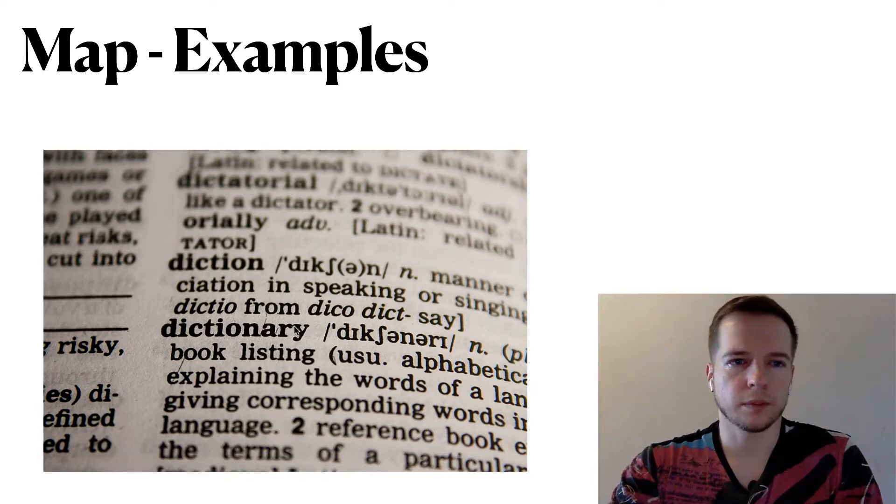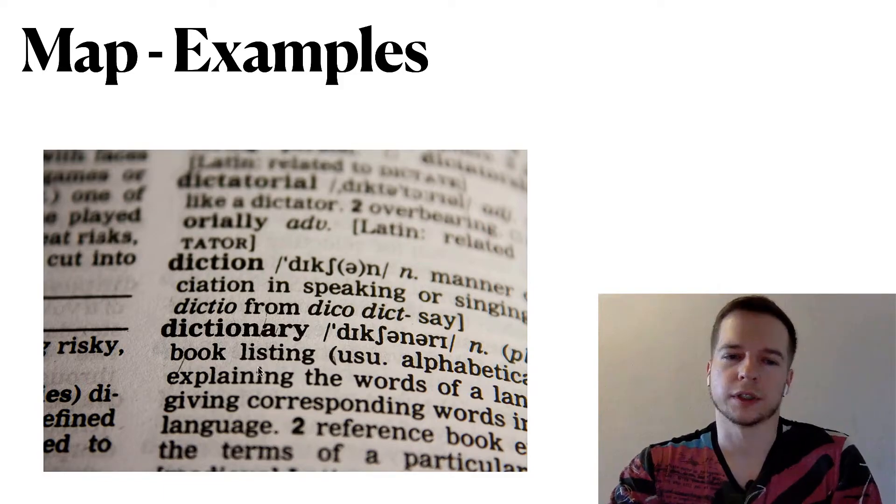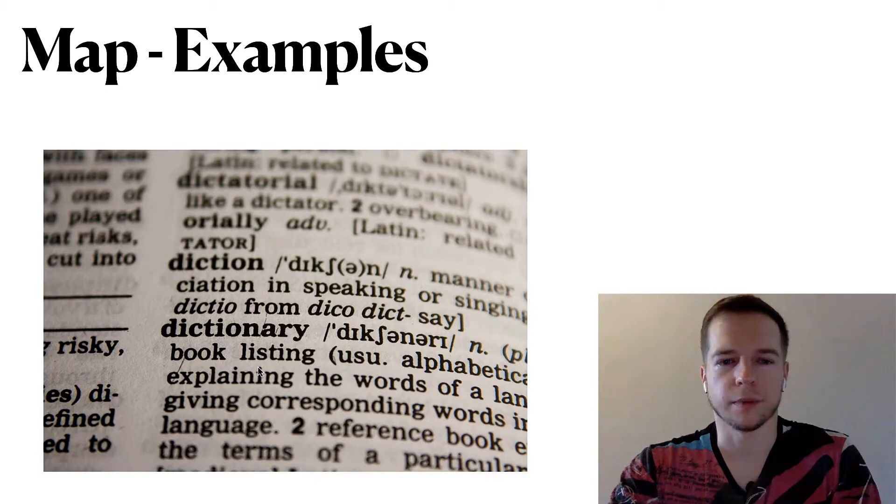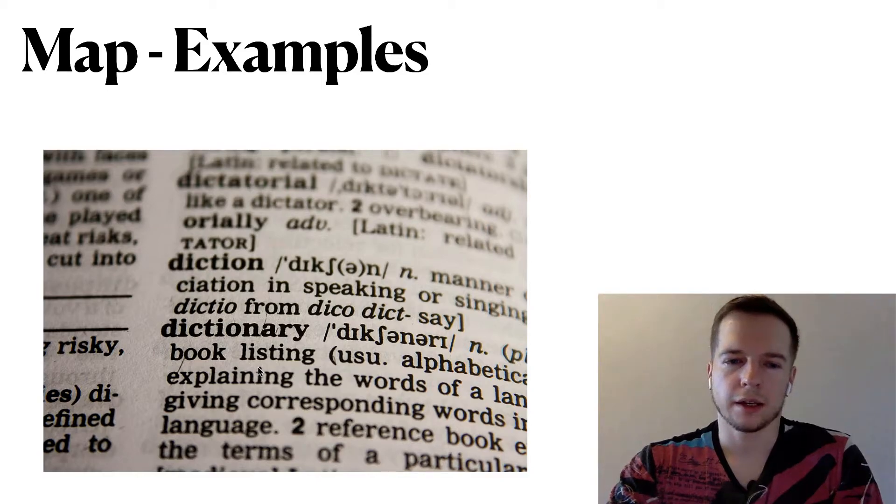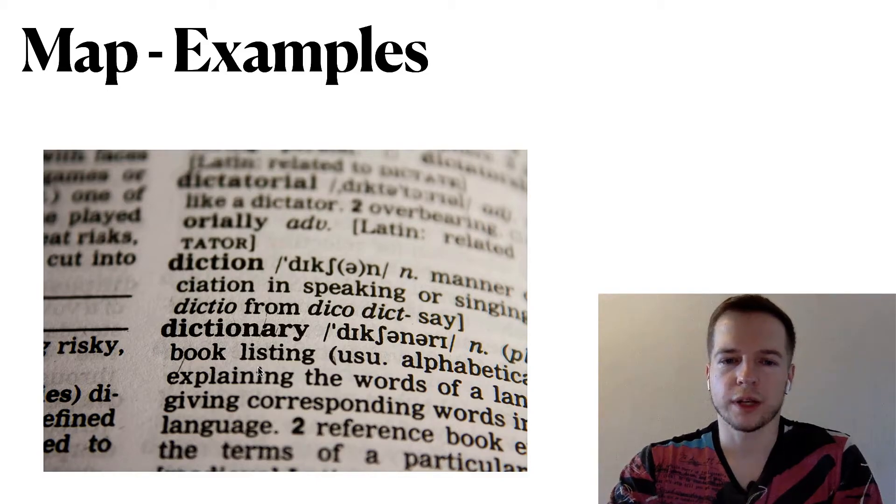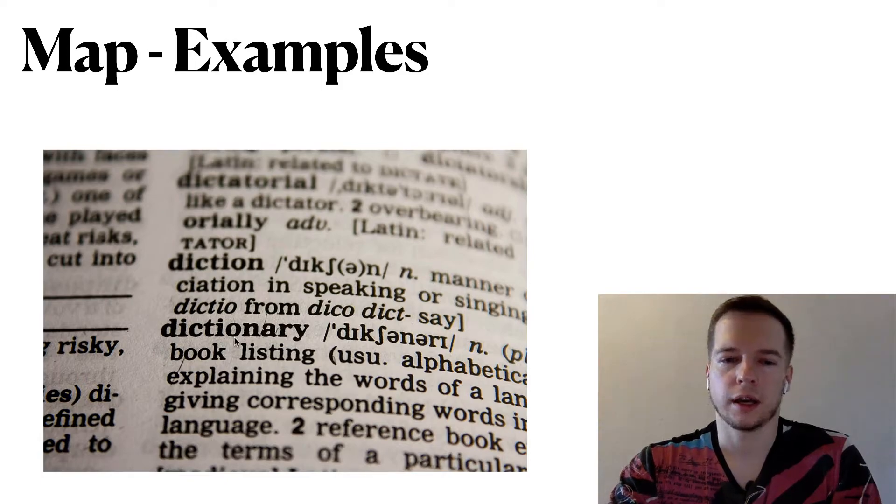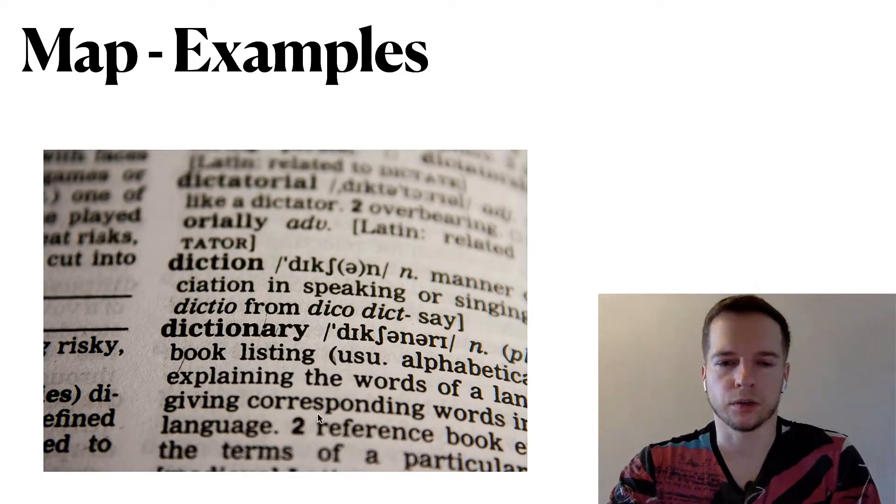The simplest MAP example is a dictionary so it's an alternative name of the MAP and dictionary it just has a key of the word itself and it has a description as a value.